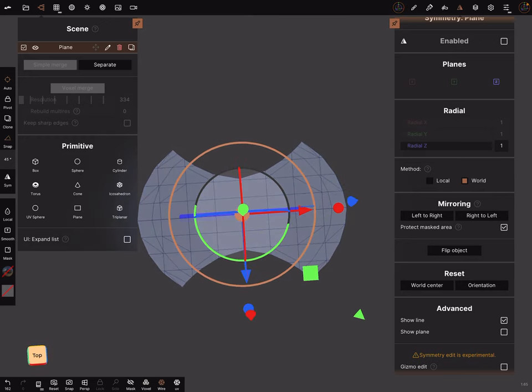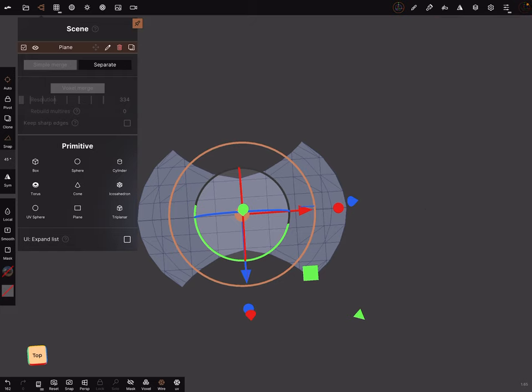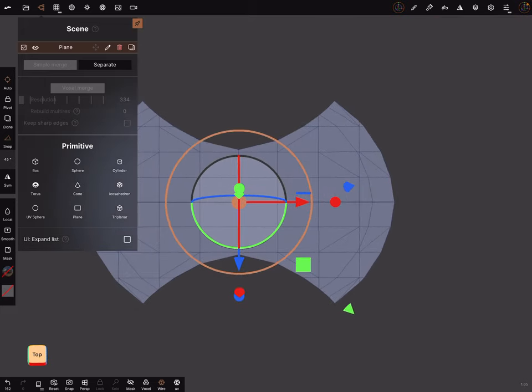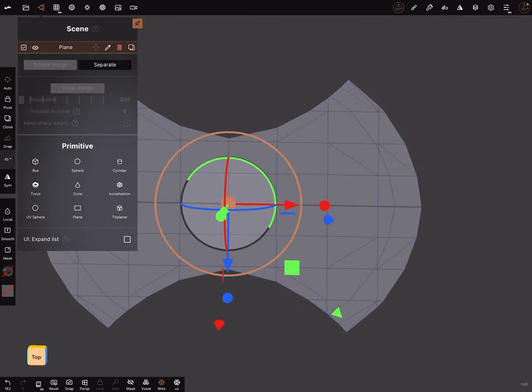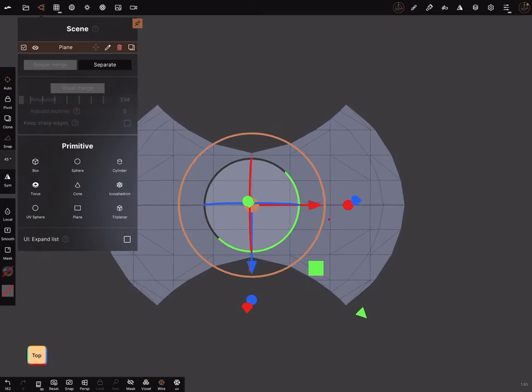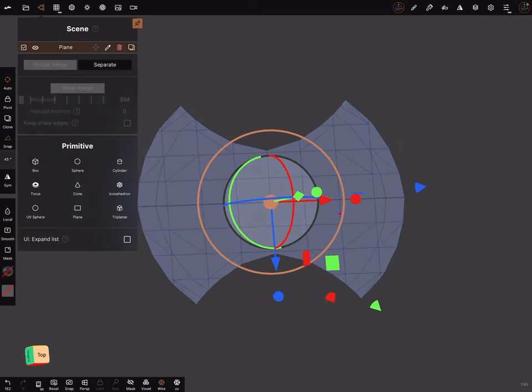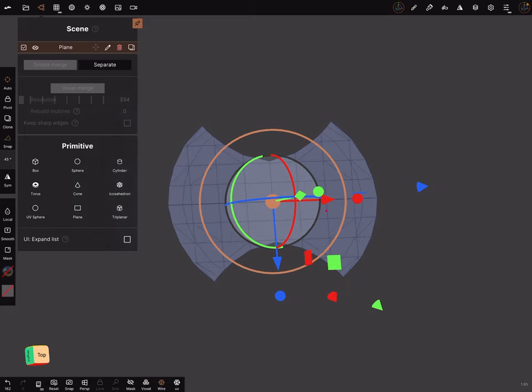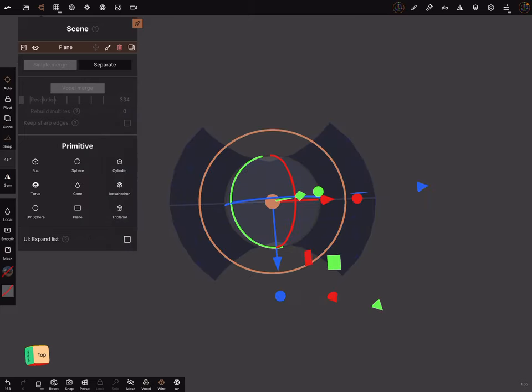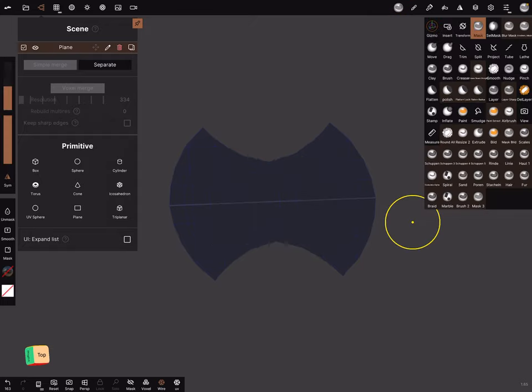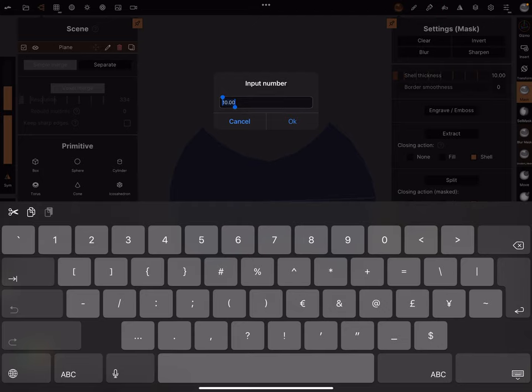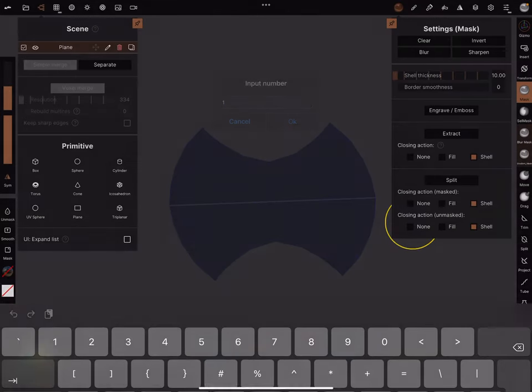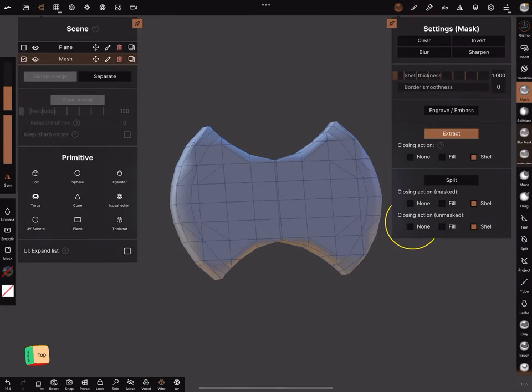You have so many possible ways to adjust it with a move brush and so on. And now when you're fine. Use the mask. Mask everything. And extracted shell thickness one. One is okay.